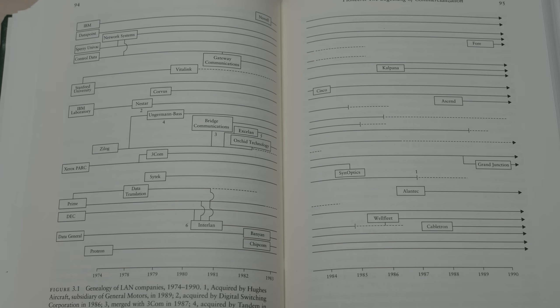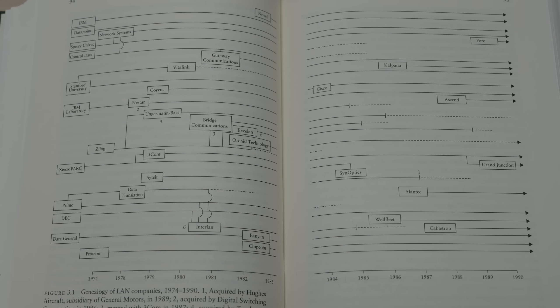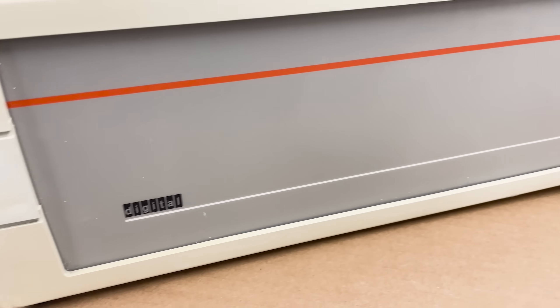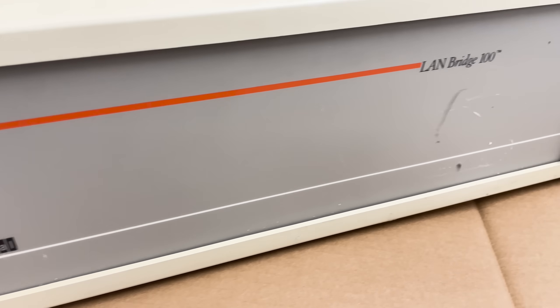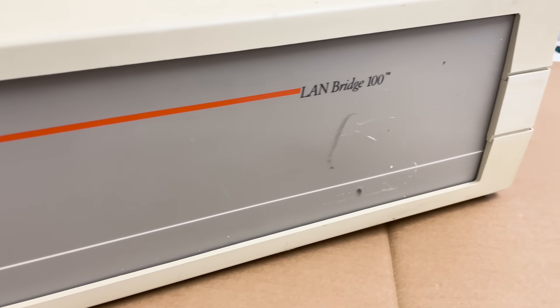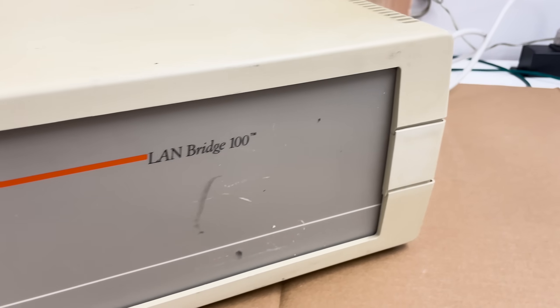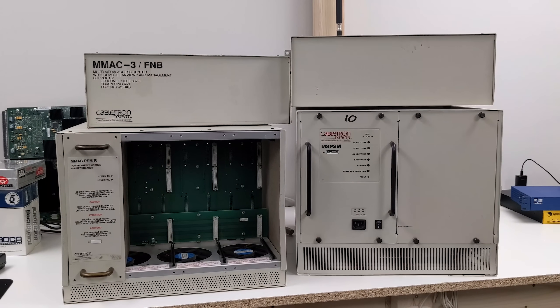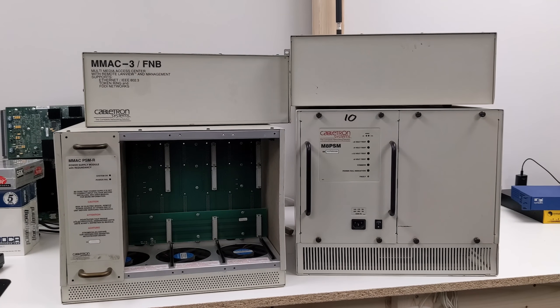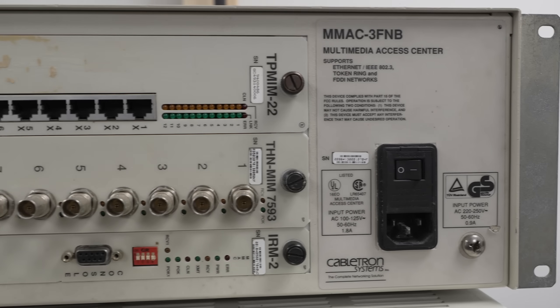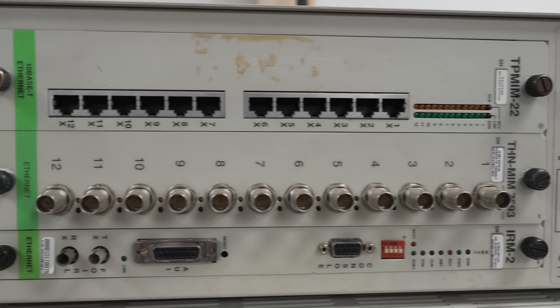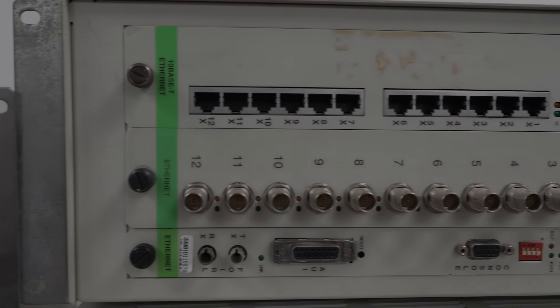For us, the Cabletron is a stepping stone to some even older networking technology that we're diving into for upcoming videos. Let us know in the comments if you've got any memories of Cabletron or what it was like setting up multimedia back in the day. Thanks for watching the Serial Port and we'll see you next time.